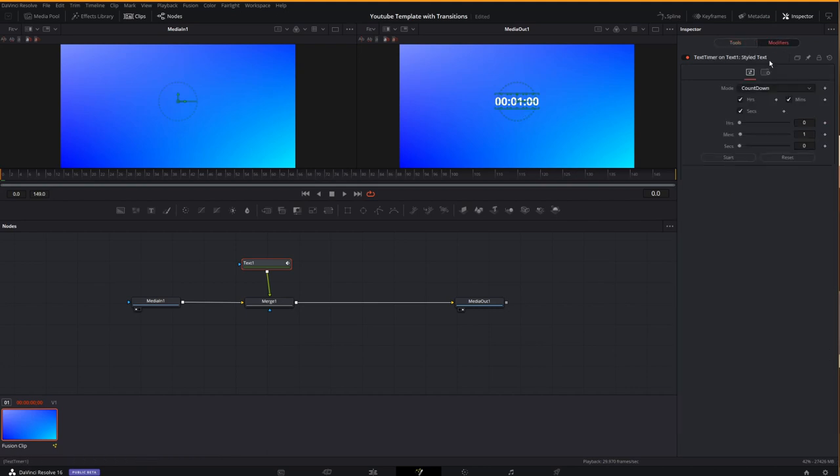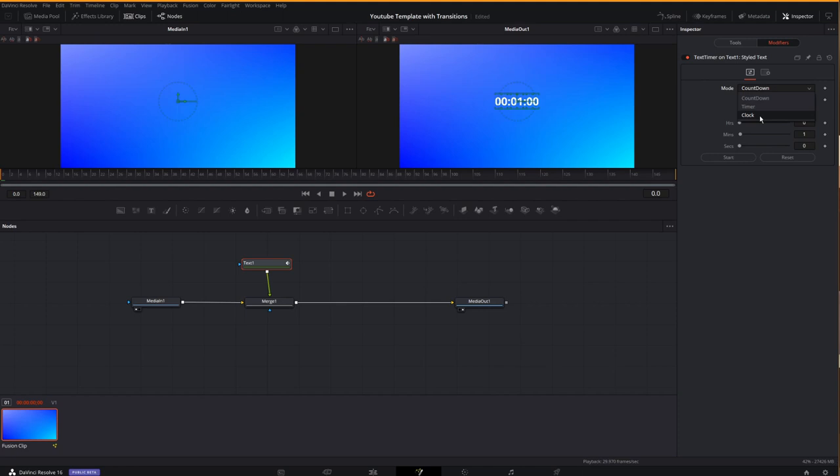Here in modifiers, you can see a mode. Now I told you that previously we added a one minute countdown by default. That was the breakdown. Well, I think you can see here, we have a countdown, we have a timer, and we have a clock.